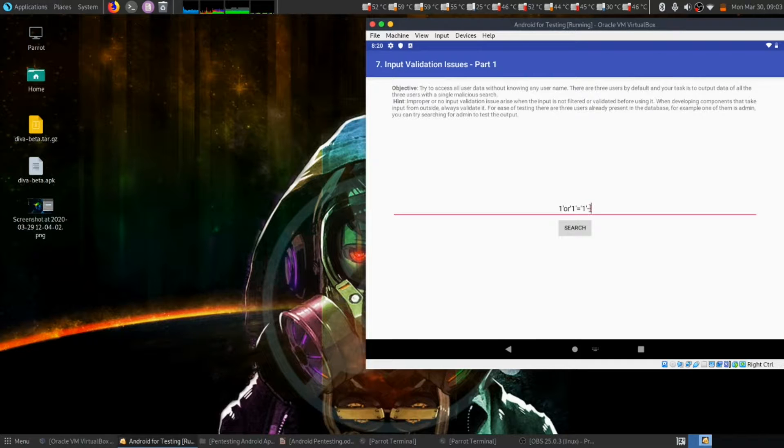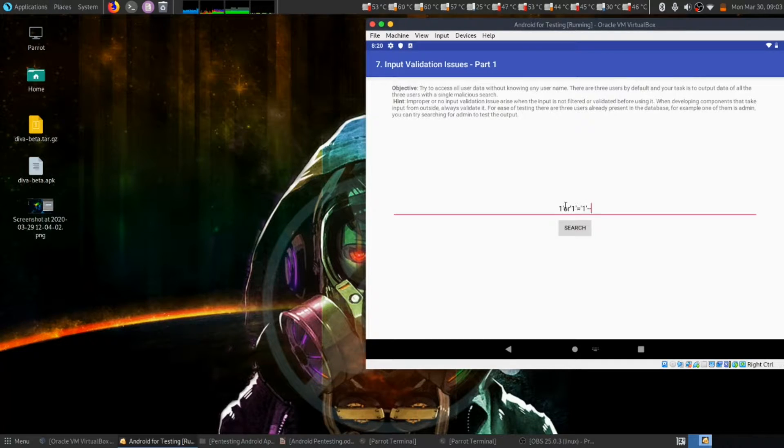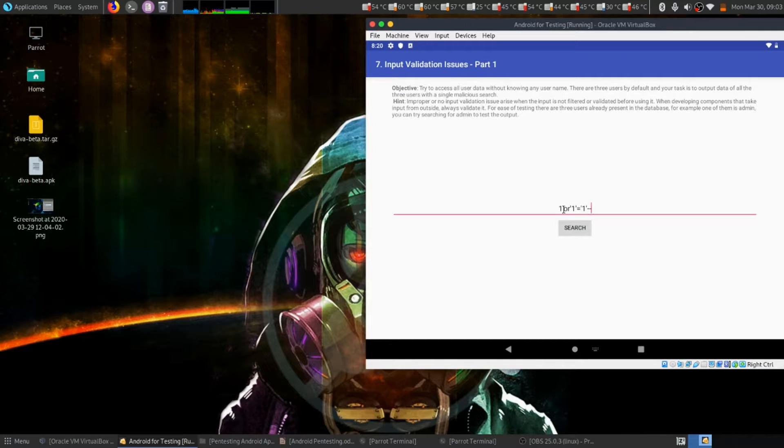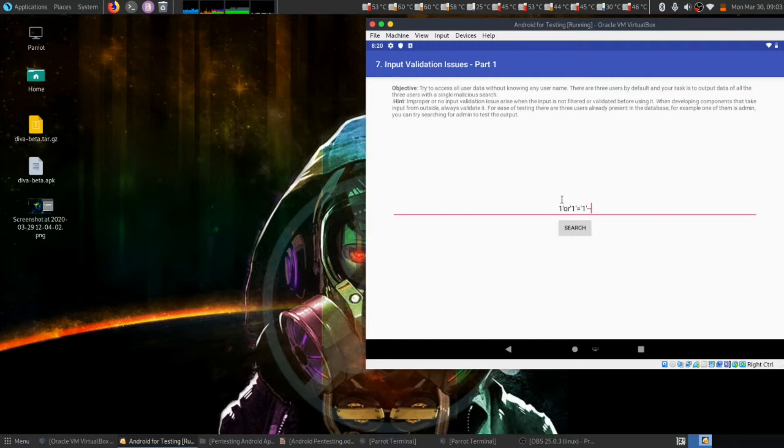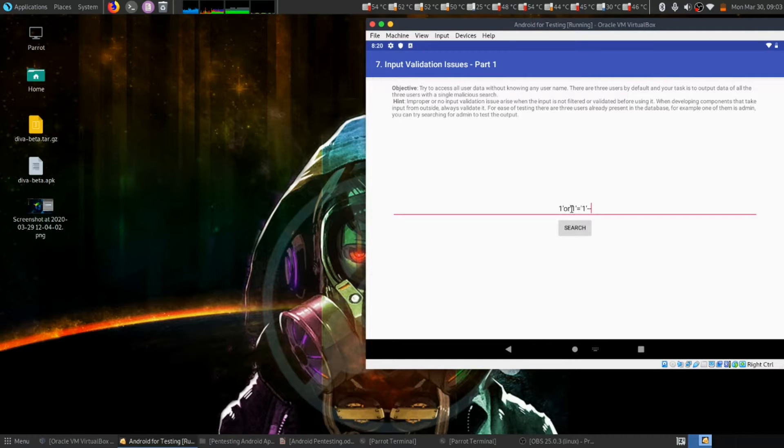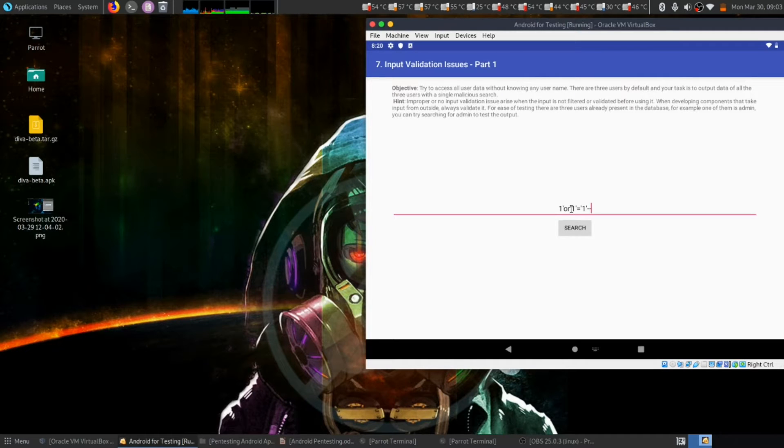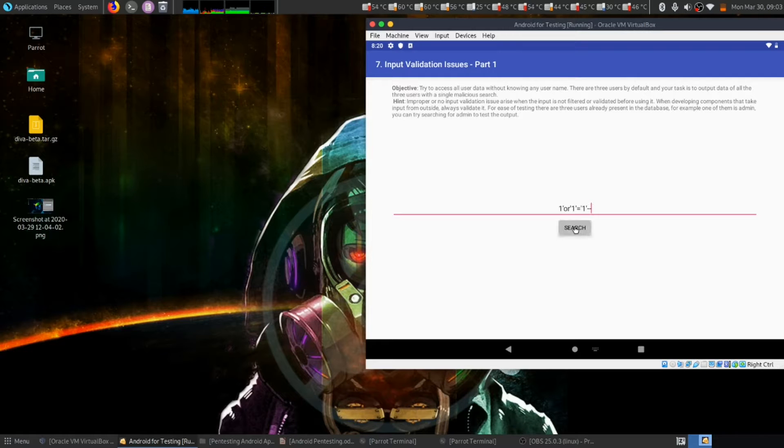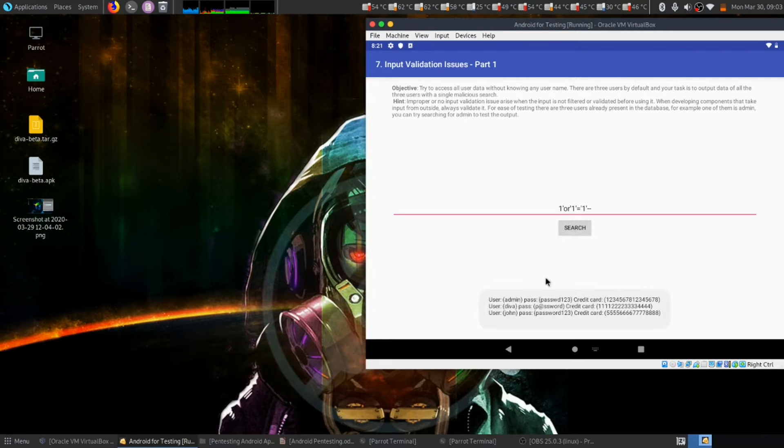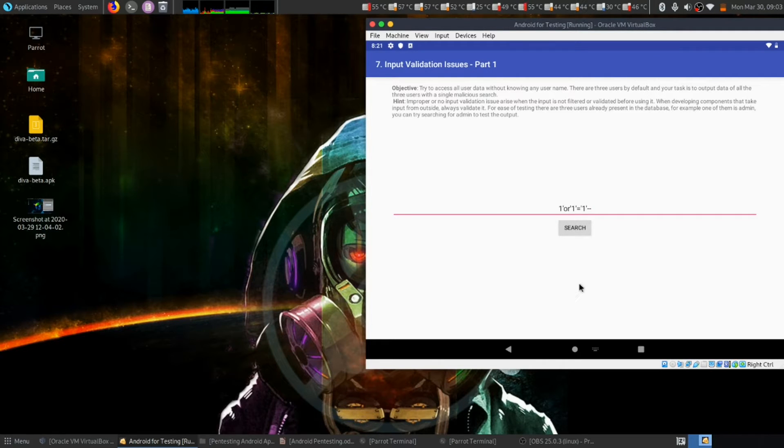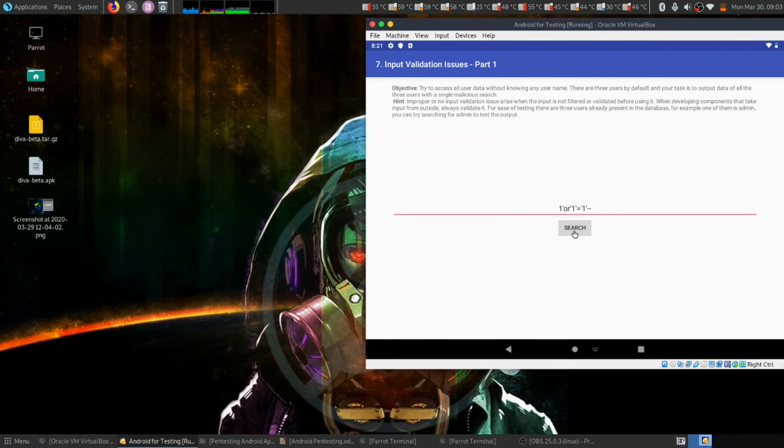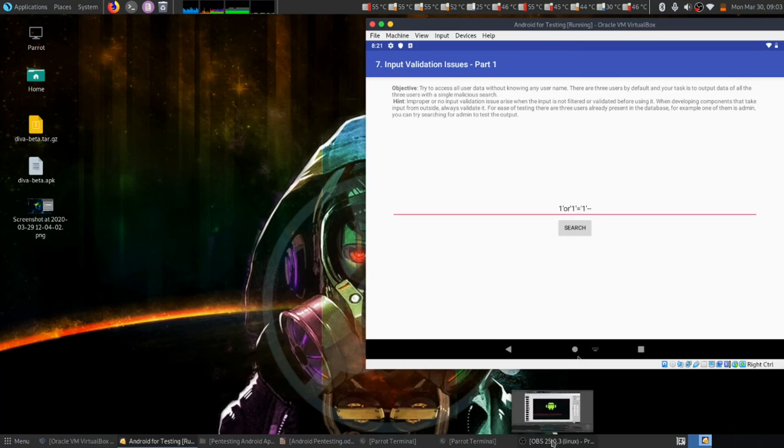This tells us if there is a one, then please give me access. If there is no one, then or one equal to one, that means this condition is always true. Let's try search. That's how you get data without using the username. Thank you.